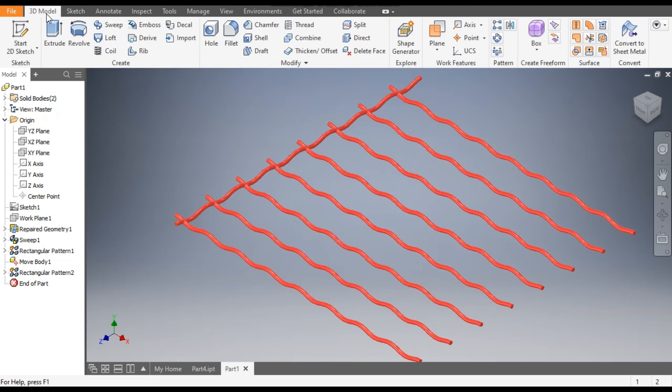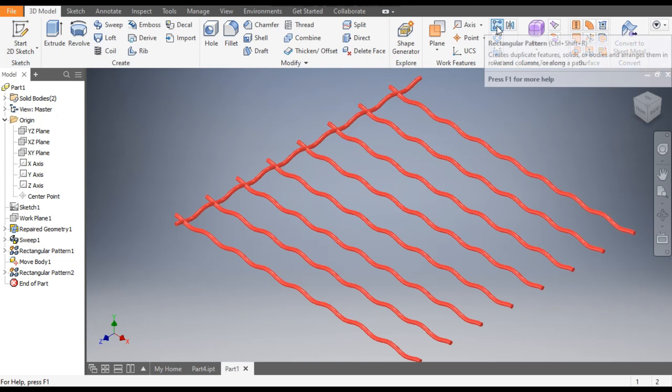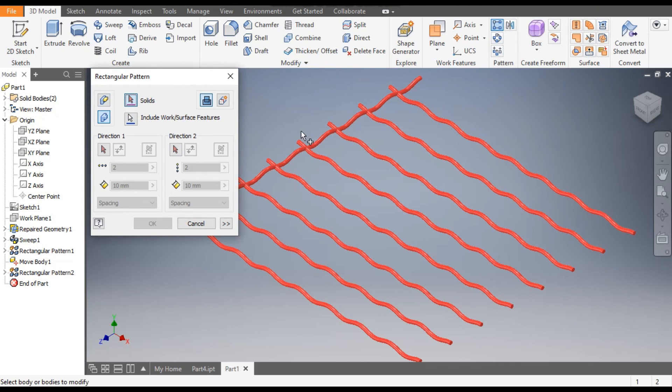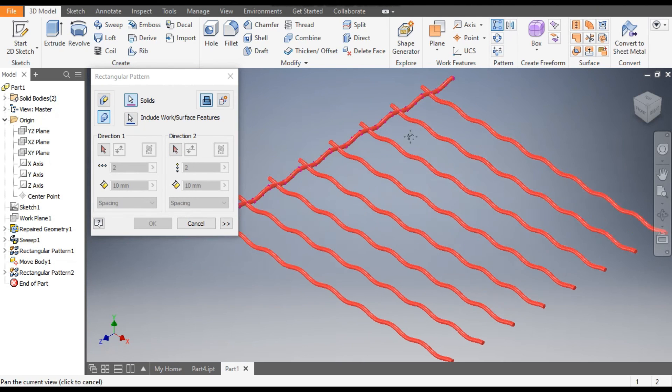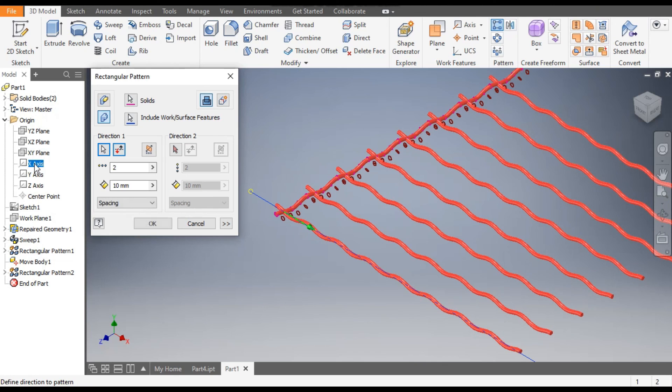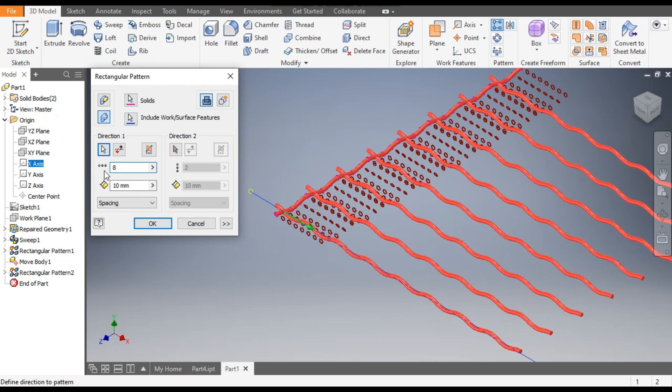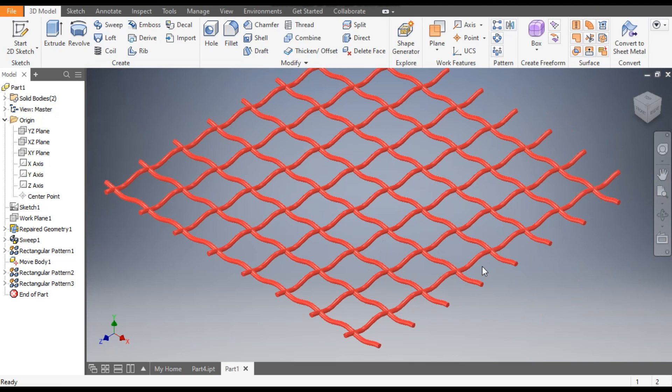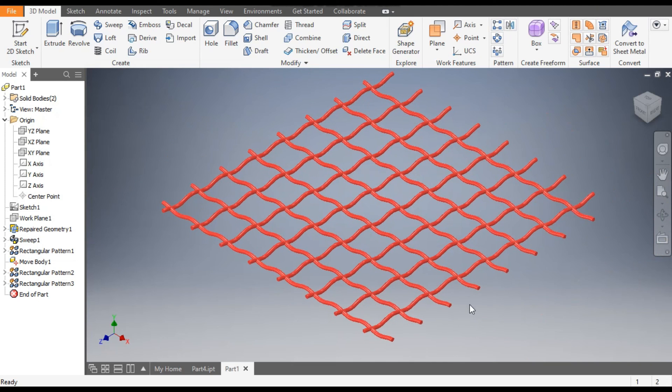Go to 3D Model, go to Rectangular Pattern, go to Select Body. This is the body you want to pattern. Direction One, this time select X-axis. The count of eight, center-to-center distance of 48. So this was a basic tutorial on how to make a wire mesh in Autodesk Inventor.